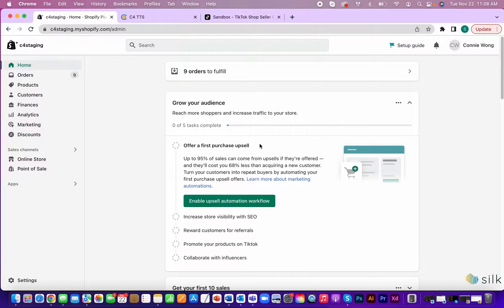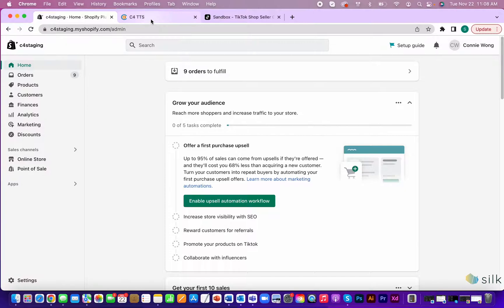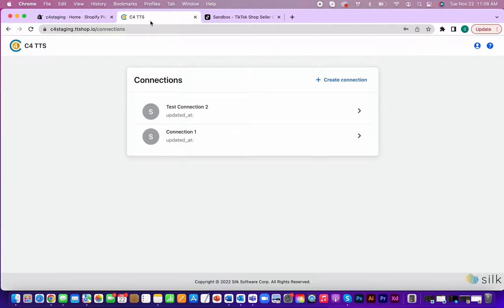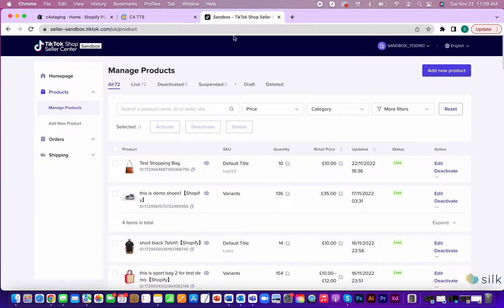To begin with, you'll need these three tabs open: your online Shopify store, also known as C4 Staging, the TikTok shop connector itself, also known as C4 TTS, and the TikTok shop seller center.